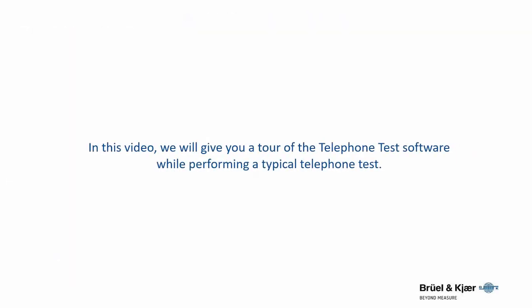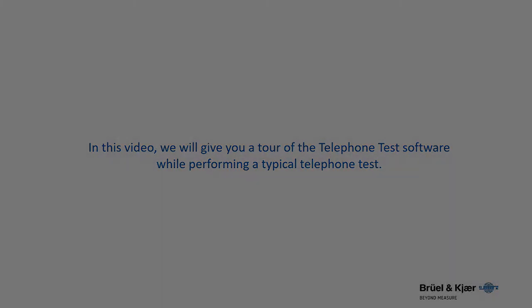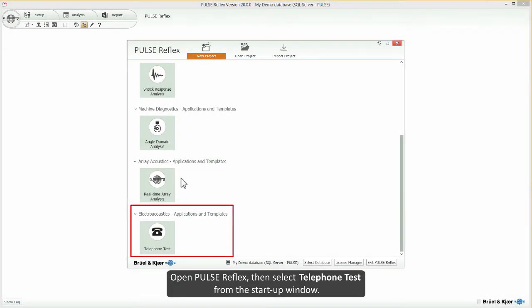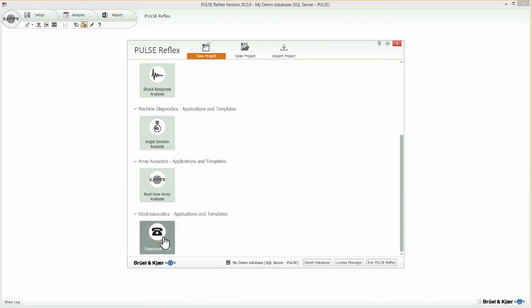In this video, we will give you a tour of the telephone test software while performing a typical telephone test. Open Pulse Reflex, then select Telephone Test from the Startup window.